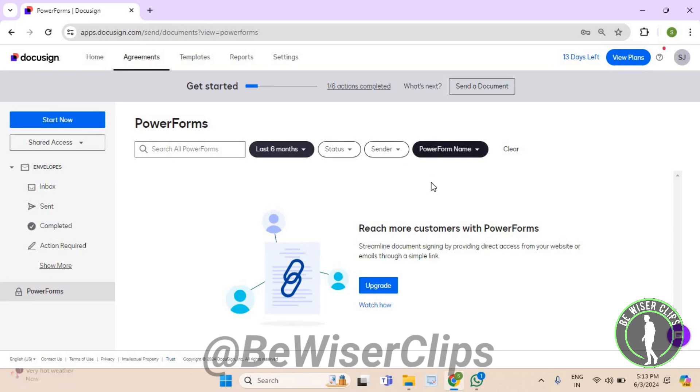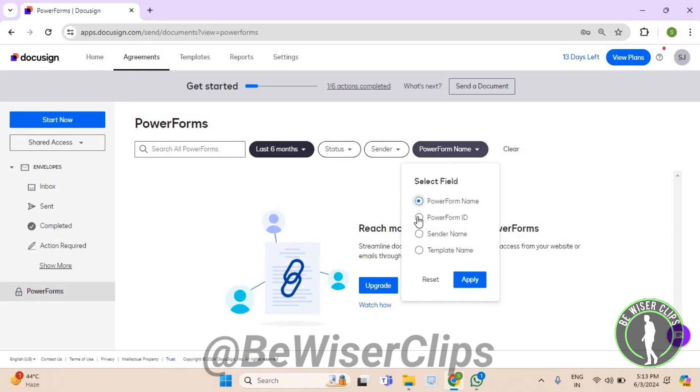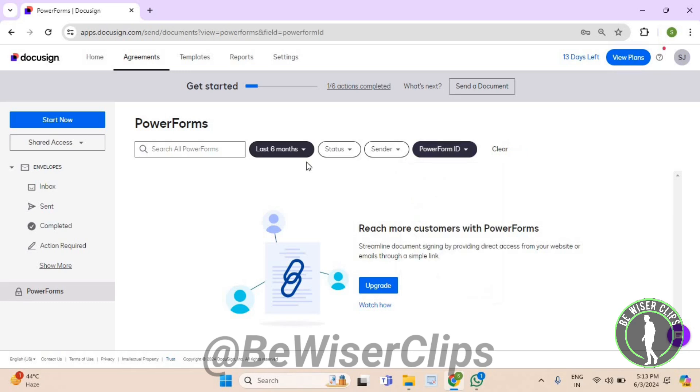Now select PowerForm name, then select the second option which says PowerForm ID. After selecting it, you need to hit the Apply button.